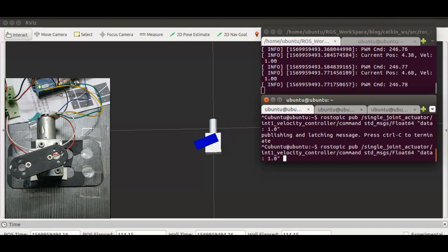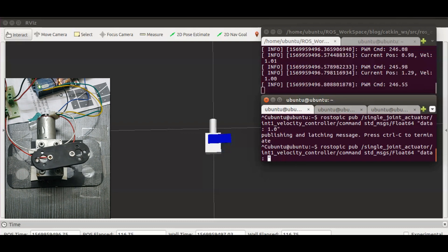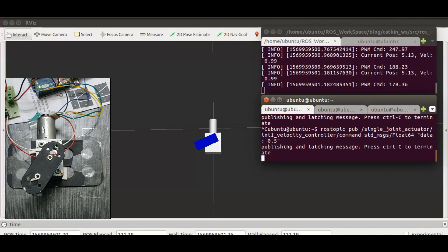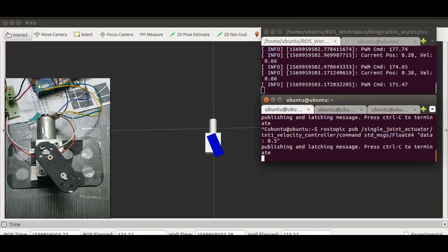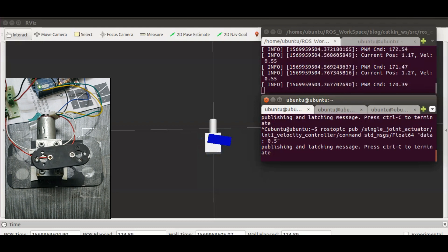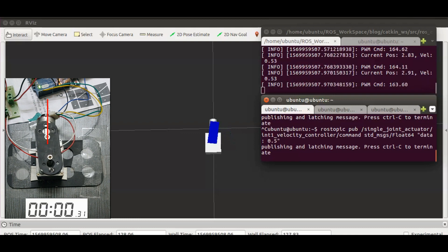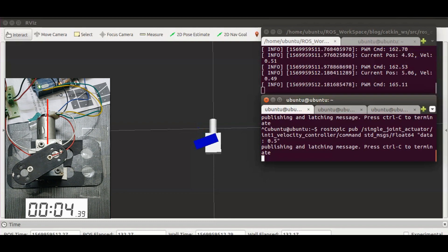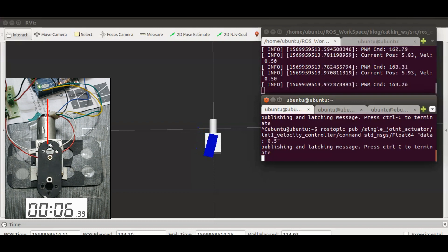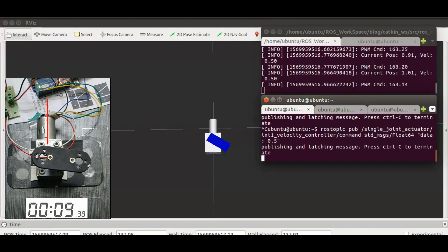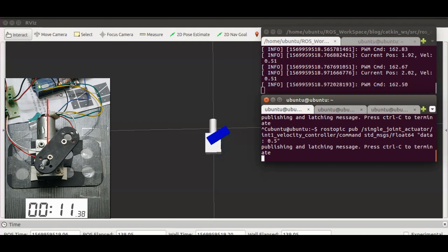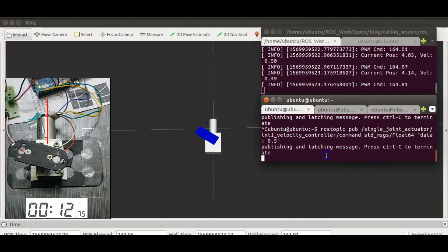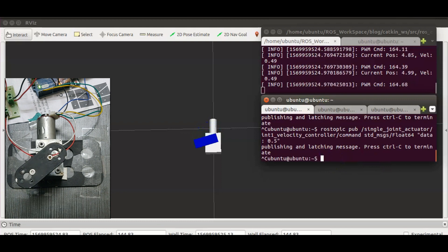Let's half the speed to 30 degrees per second. Now it should take 12 seconds to complete 1 revolution. Now let's stop this and check the behavior of the velocity controller graphically.